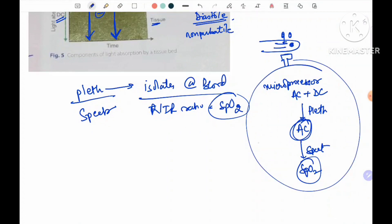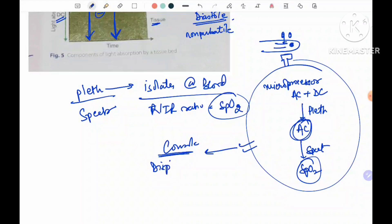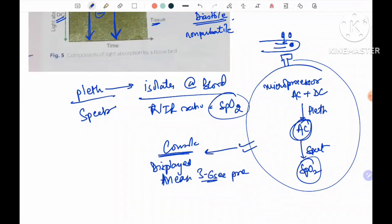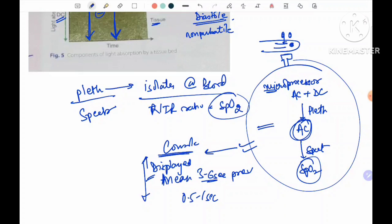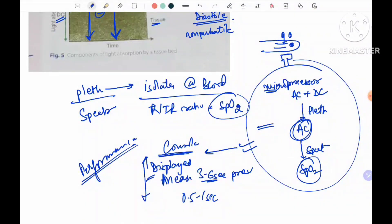Once this analysis happens, it is sent to the console for display. The value displayed is usually the average or mean of the previous three to six seconds of measurements, and it is updated every 0.5 to 1 second. The speed of the processor - how fast it can analyze and display the data - is what the performance of the device depends on, along with the reliability of the microprocessor and its algorithms.